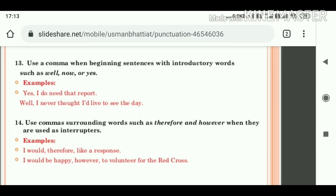So, these are the rules for using ellipsis mark, full stop, and comma. Do study at your home. Stay home, stay safe. Thank you all.